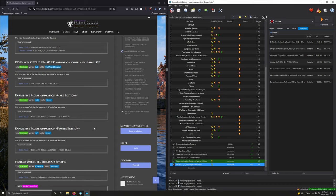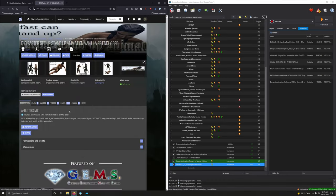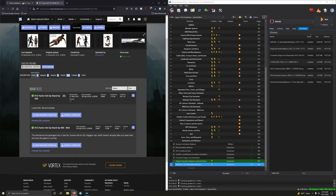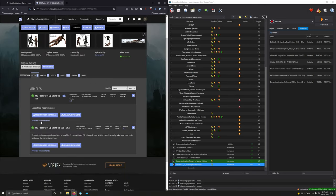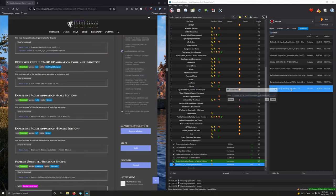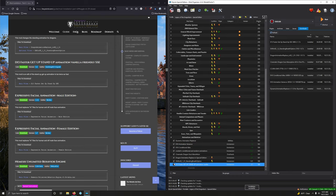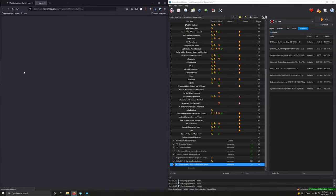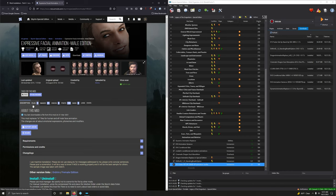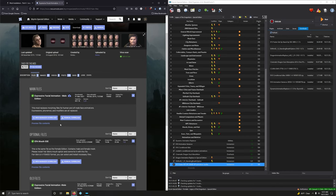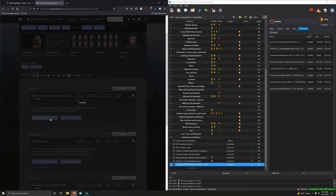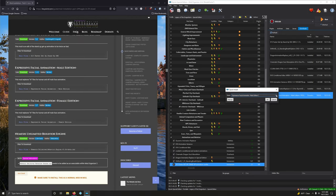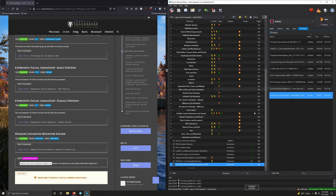D13 Faster Get Up Stand Up Animation Vanilla Friendly. This mod is an edit of the Stand Up Get Up Animation to be twice as fast because otherwise it takes ages. This is a must have mod. Sounds simple but it is huge. Mod Magic Download. And let's install it. Expressive Facial Animation Male Edition. This mod replaces Tri files for human and elf male face animations. Good stuff.